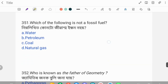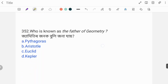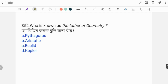Next question: Which of the following is not a fossil fuel? The options include water, petroleum, coal, and natural gas. The correct answer is Option A: Water, as water is not a fossil fuel.